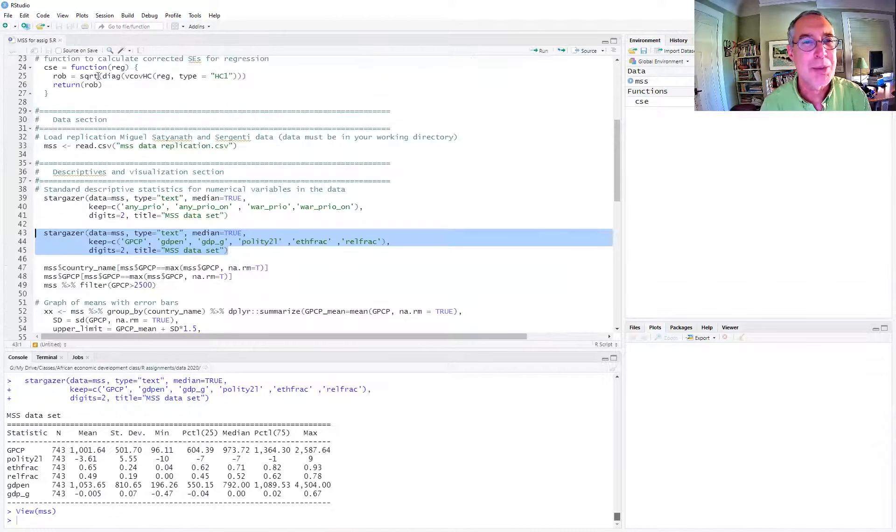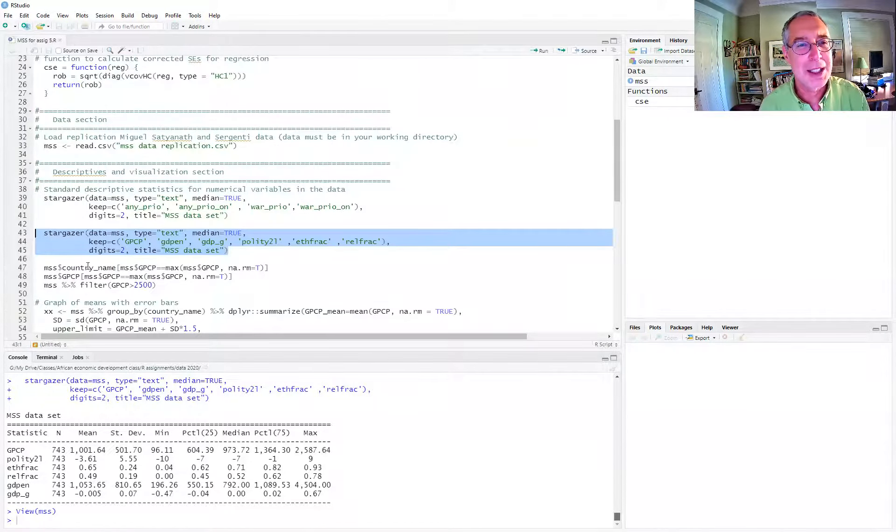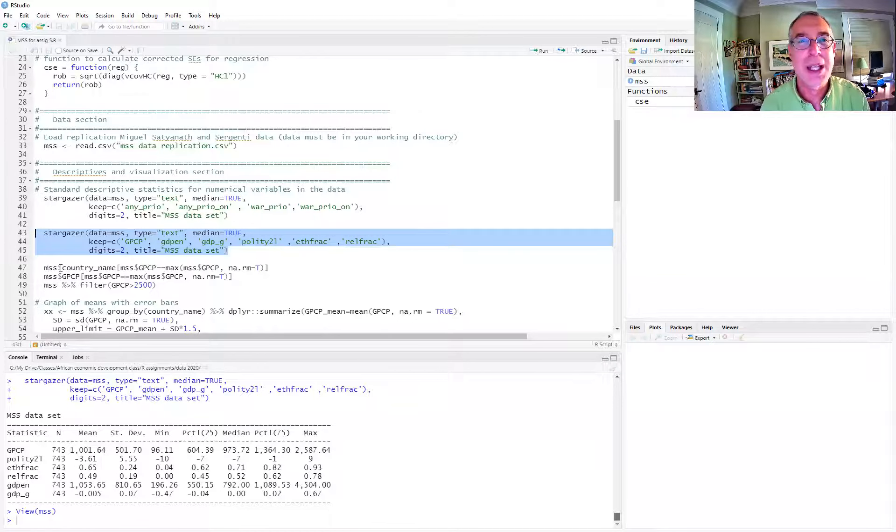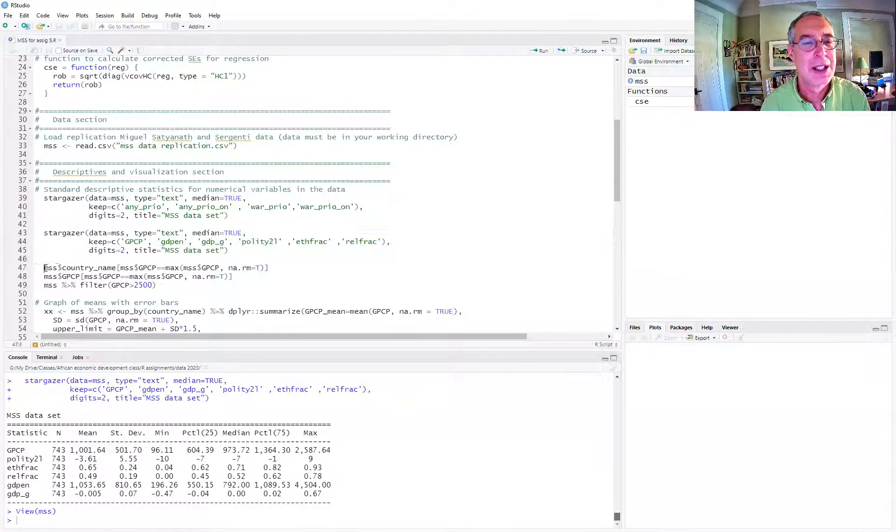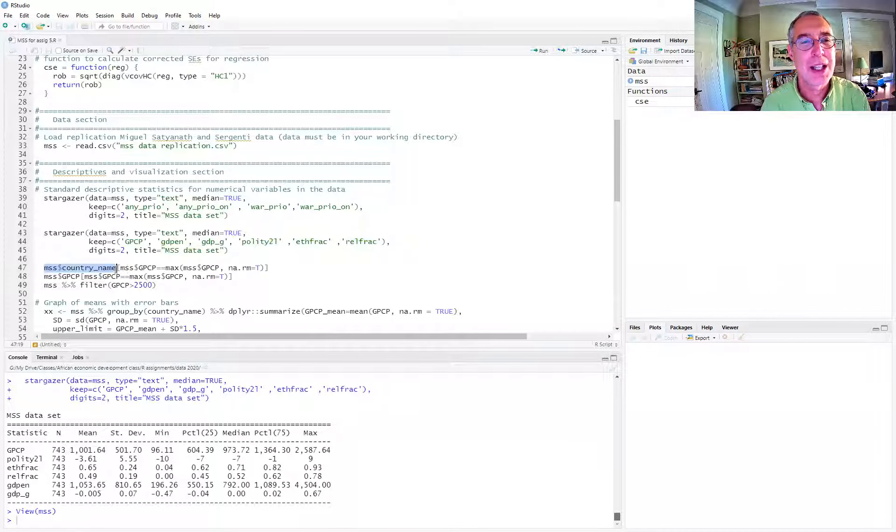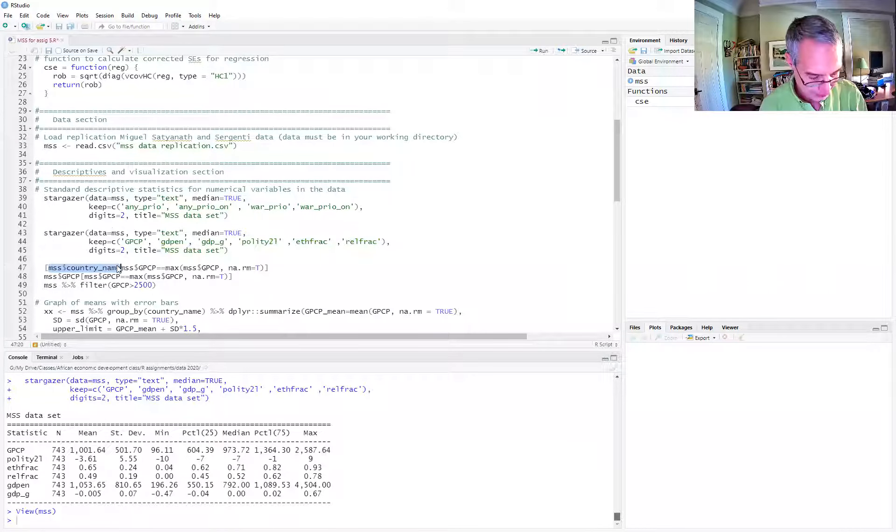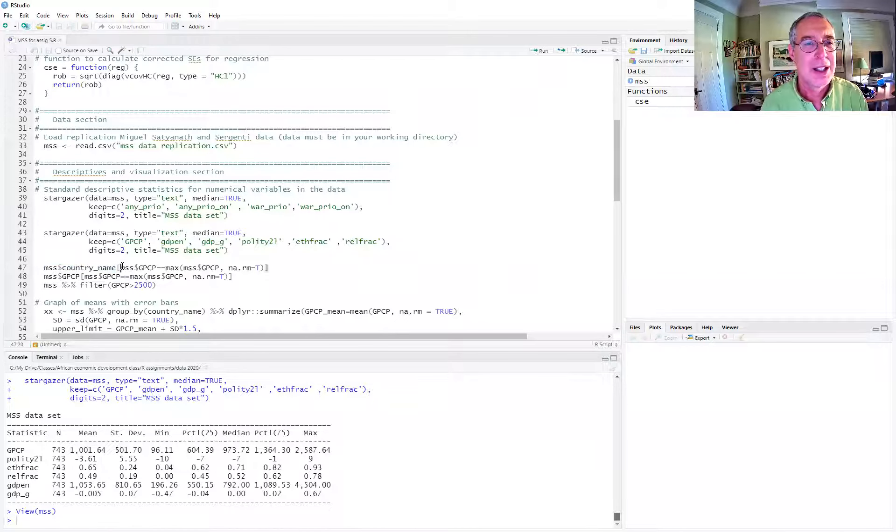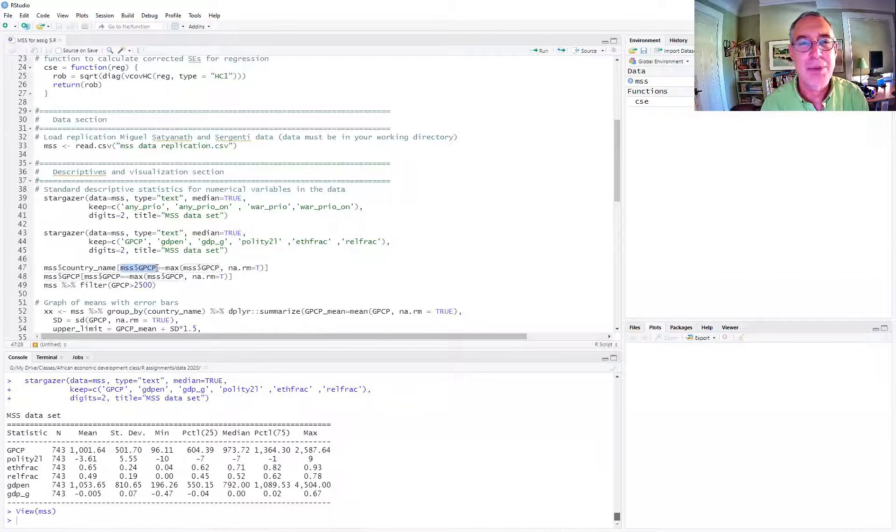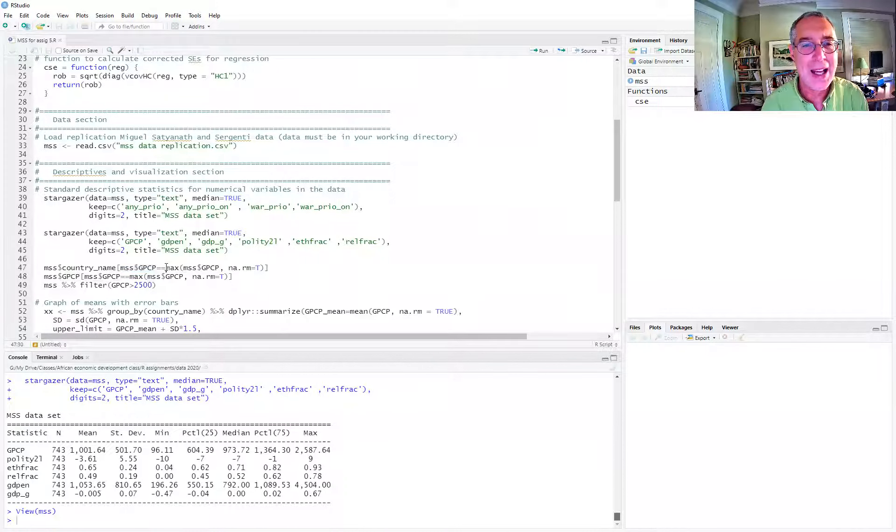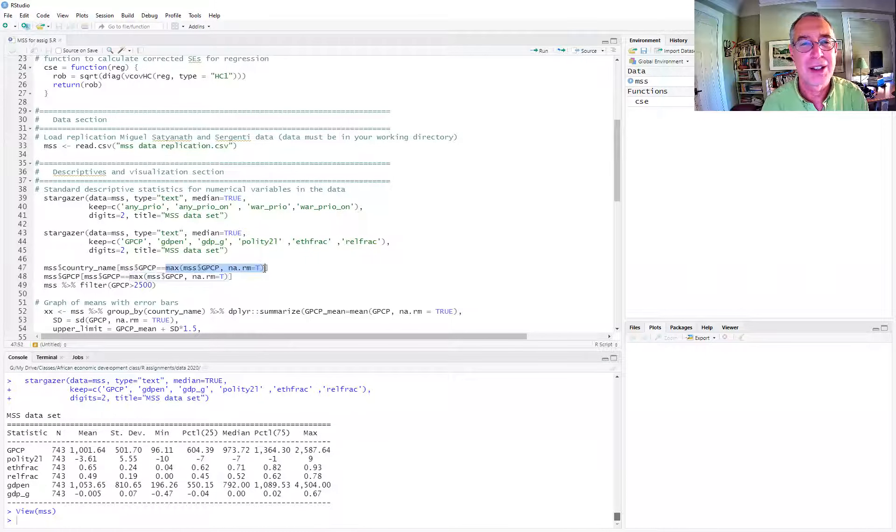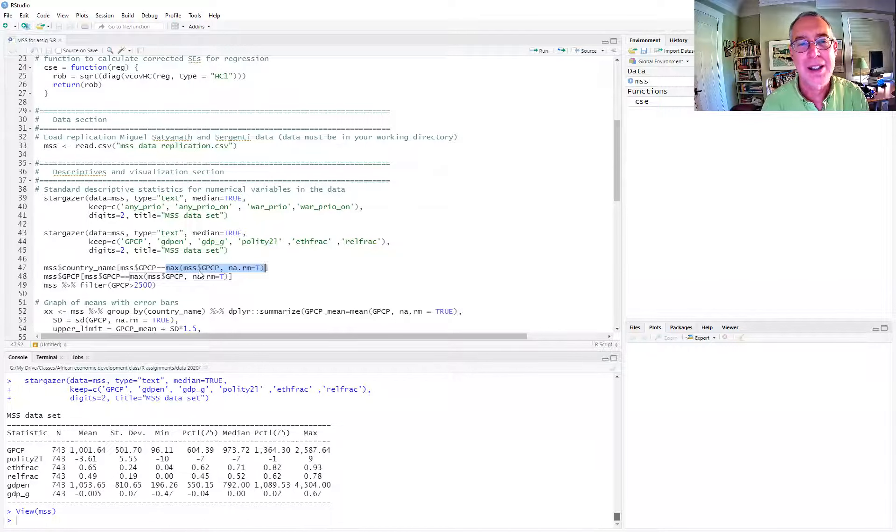So that's one way. But another way is to use the basic R commands. For example, we can find what the country name is of the condition here where the GPCP, the rainfall data, is equal to the max of the rainfall data. So if we run this one, max rainfall data.